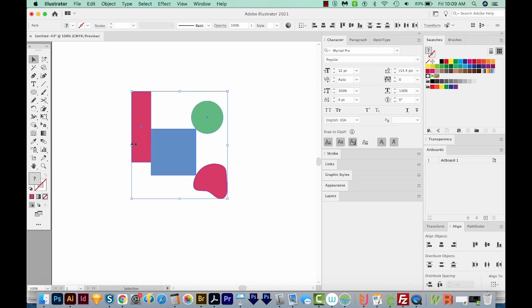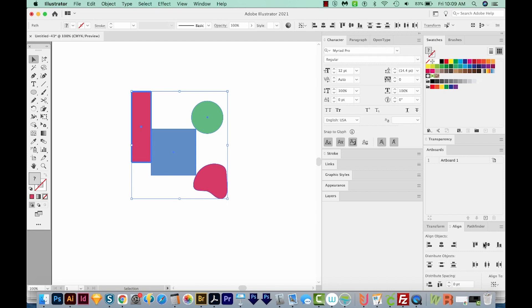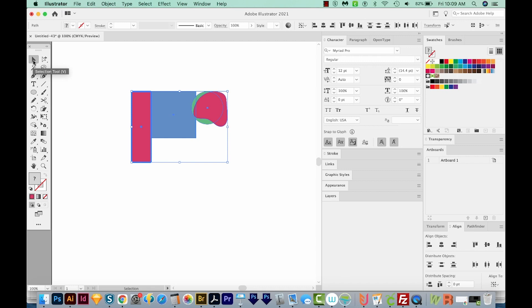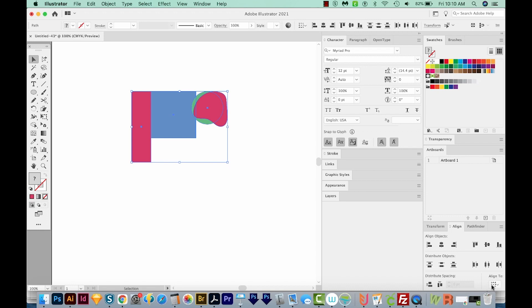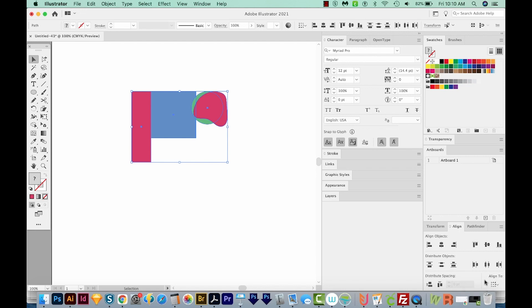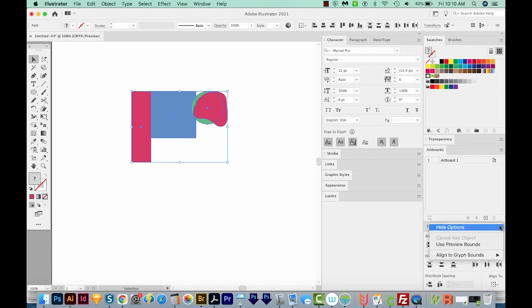Select everything, click on one thing, and then align however you want. And this all needs to be with your Selection tool. This is basically the same thing as selecting all, coming down here to Align To, and choosing Align to Key Object. It's just a much faster way of doing it instead of having to come down here all the time. And if you're not seeing this right here, you can always go to the little fly out on the Align palette and choose Show Options here.